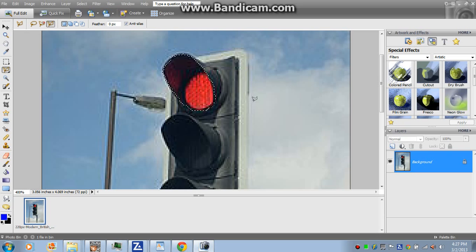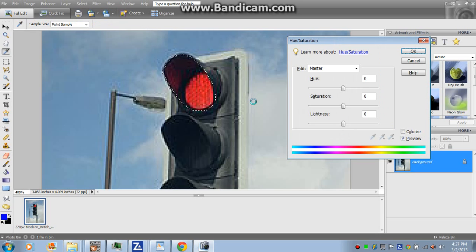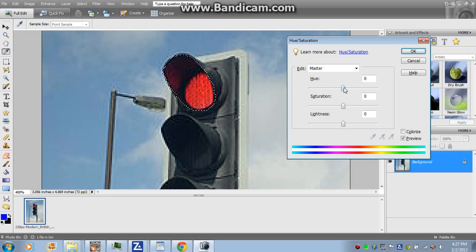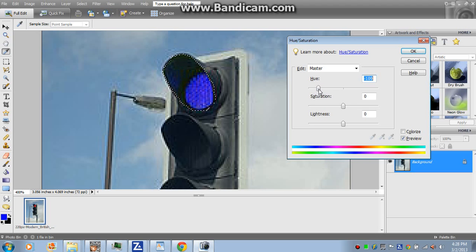And on your keyboard, hold Ctrl+U. Then go to the hue area right here, and you can change it. So I'm going to change it to like a dark blue. I'm going to make a blue stoplight basically.